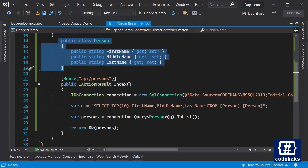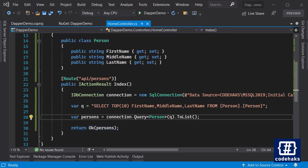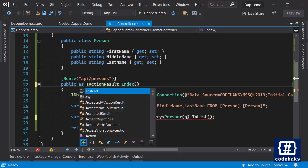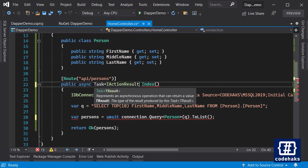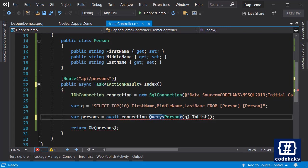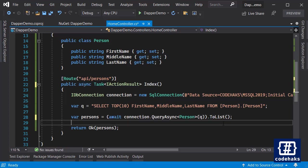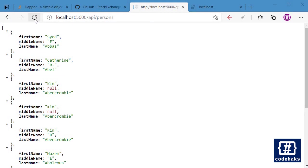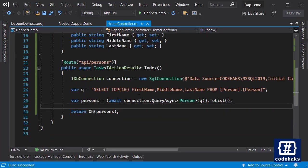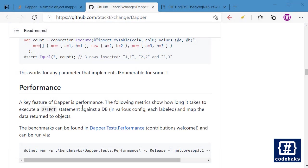And then you can work with it in different ways. You can also do async/await like this: async Task of IActionResult. And let's do QueryAsync. And after you are finished with your task, you can convert it to a list. And let's run the project again. So let's refresh it again and we get the same thing but this time we are using async/await.